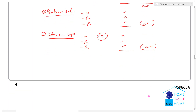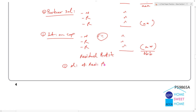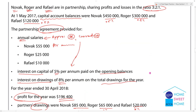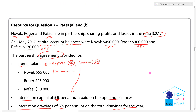Residual profit. Share of residual profit is split between Novak, Roger, and Rafael in the ratio 3:2:1. That is 3/6, 2/6, and 1/6 of the residual profit. The profit or loss sharing ratio is 3:2:1.